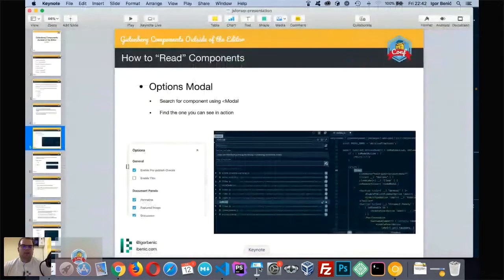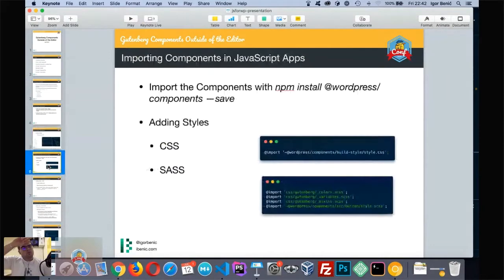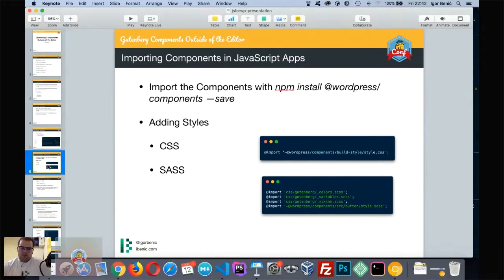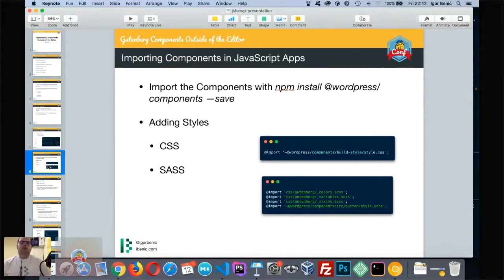That's how I like to read components — my secret for understanding how a component works. When you don't know, just jump into the Gutenberg repo, type in the modal or component name you need, and find how it's used. I found myself searching through many components and usages just to understand a single property. Don't be afraid to spend hours reading the Gutenberg code.